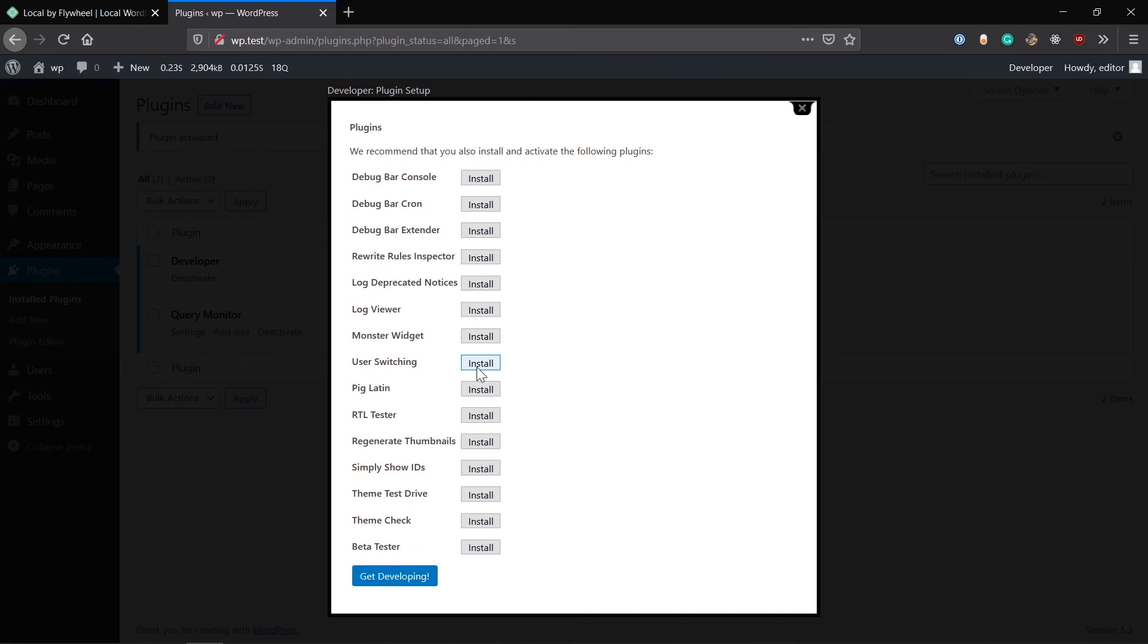These are really helpful plugins depending on your requirement. You can install these. Monster Widget is a helpful plugin if you're creating a WordPress theme. Monster Widget is a simple widget which holds all the widgets and you can simply add that Monster Widget to any sidebar or widget area.